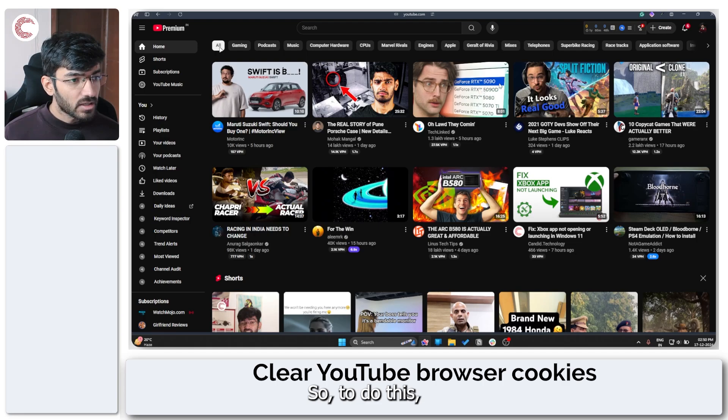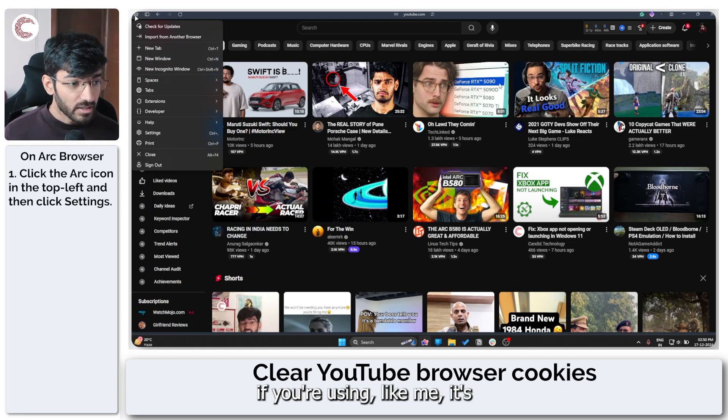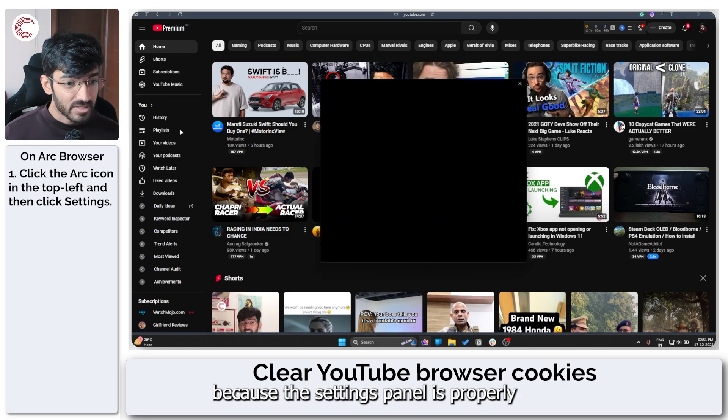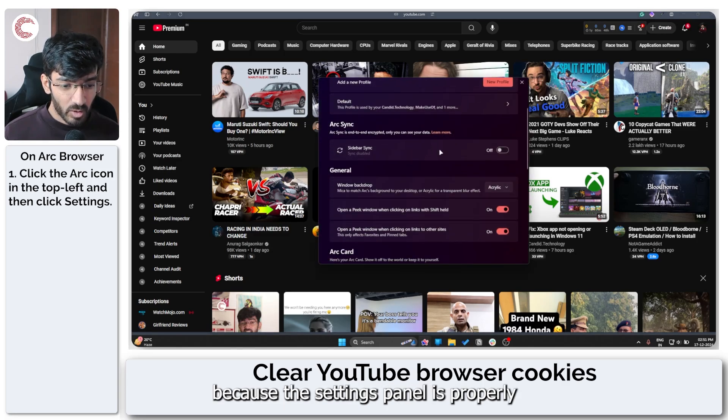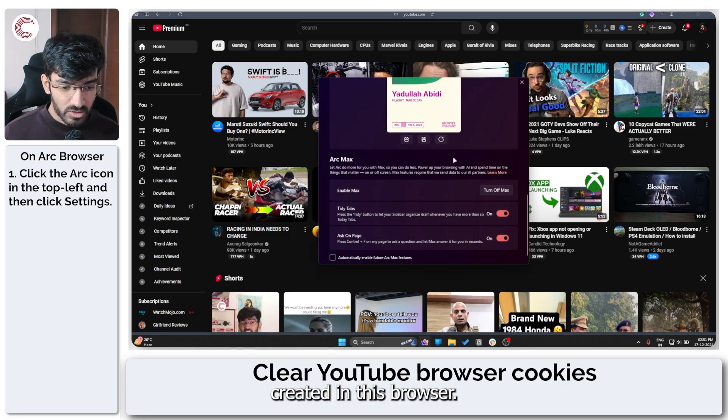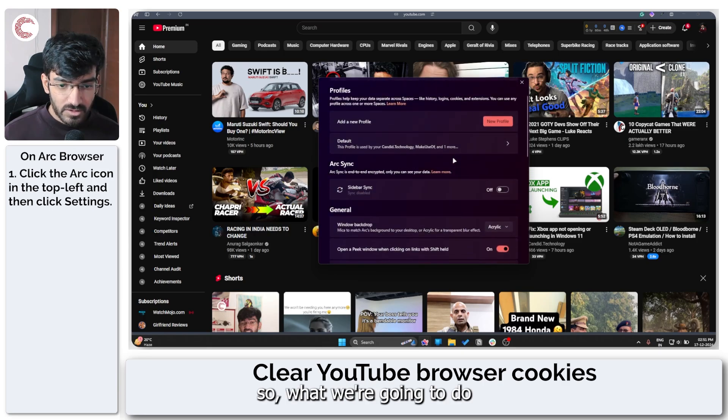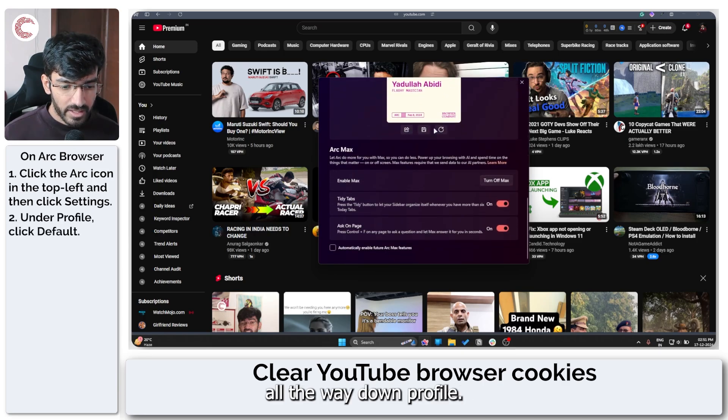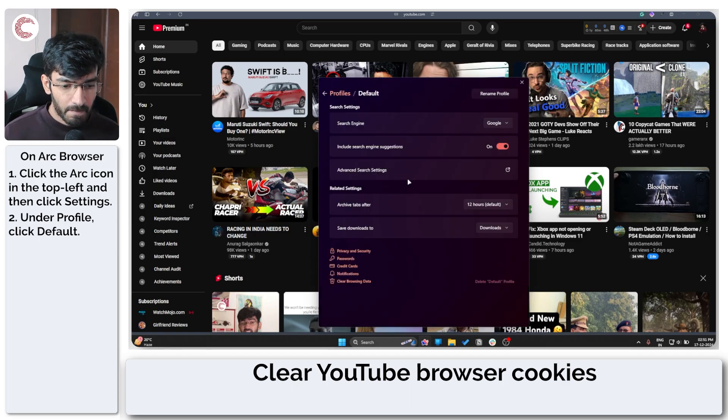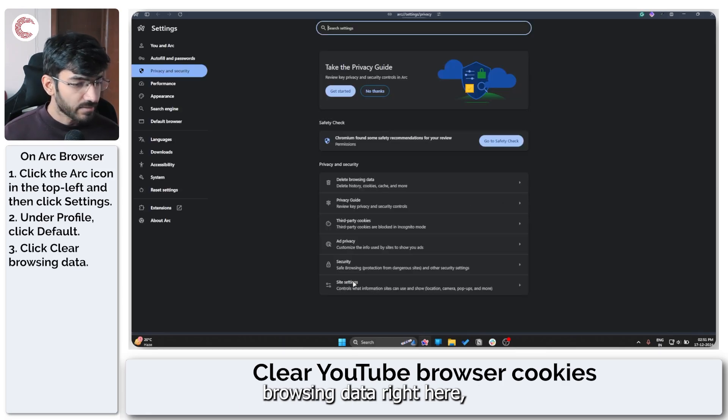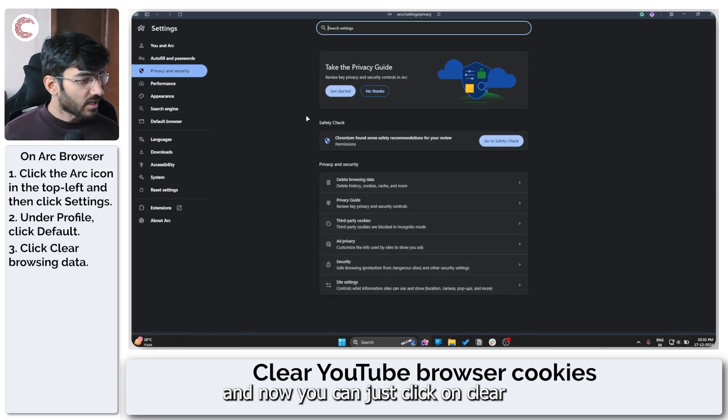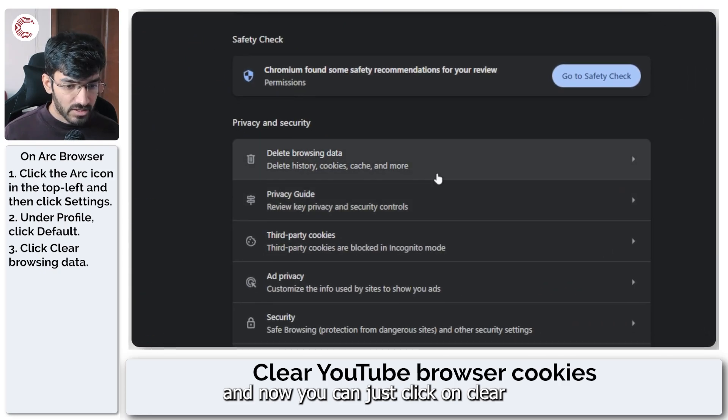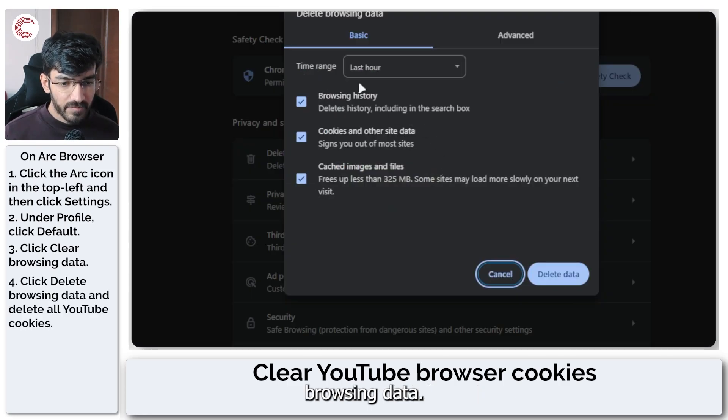So to do this, if you're using Arc like me, it's going to be a little bit difficult because the settings panel isn't properly created in this browser. So what we're going to do is go to settings, scroll all the way down to profile. And then we're going to click on clear browsing data right here, which takes us to settings. And now you can just click on clear browsing data.